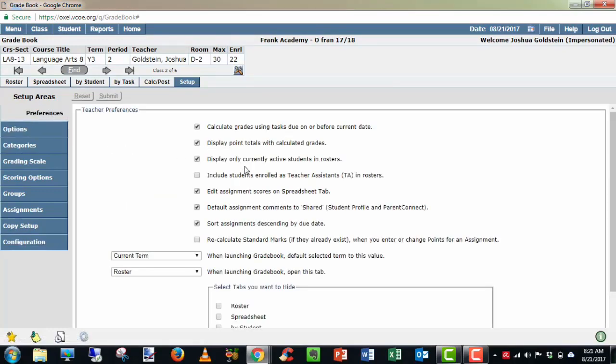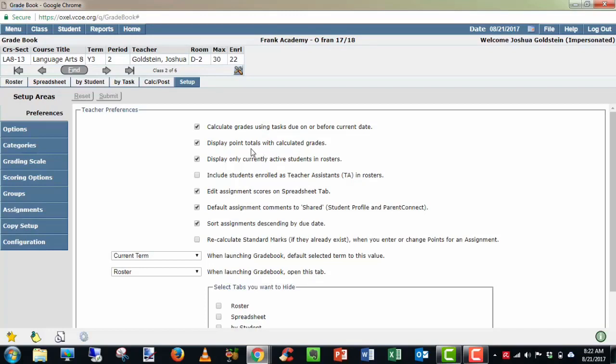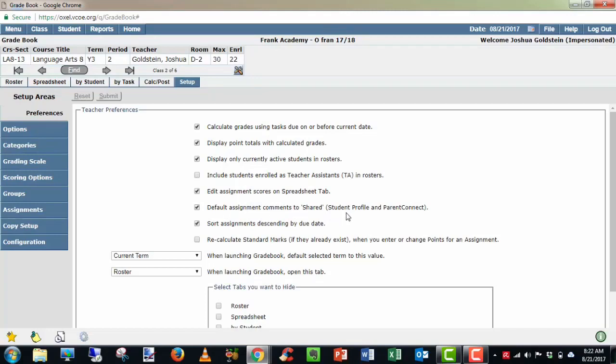I would recommend keeping most of these set to their default settings as they are right now. So calculate grades using tasks due on or before current date, display point totals with the calculated grades, display only active students. If you have teacher's assistance in your school, you can turn this one on. Edit assignments in the spreadsheet tab, very useful. Default assignments shared to Student Connect and Parent Connect, we want to share our data with our families. Sort assignments descending by due date. This could be a personal preference.